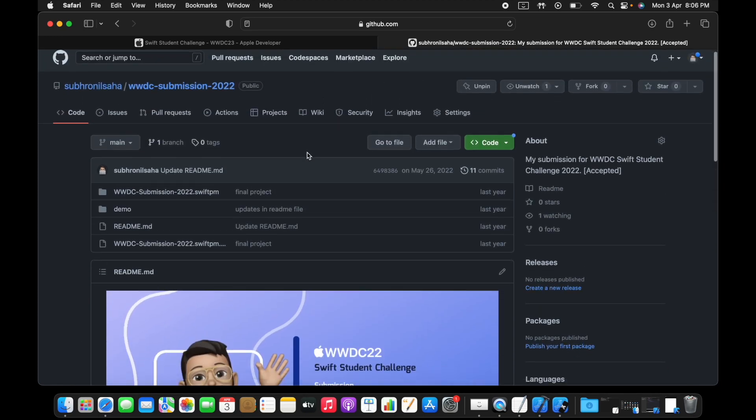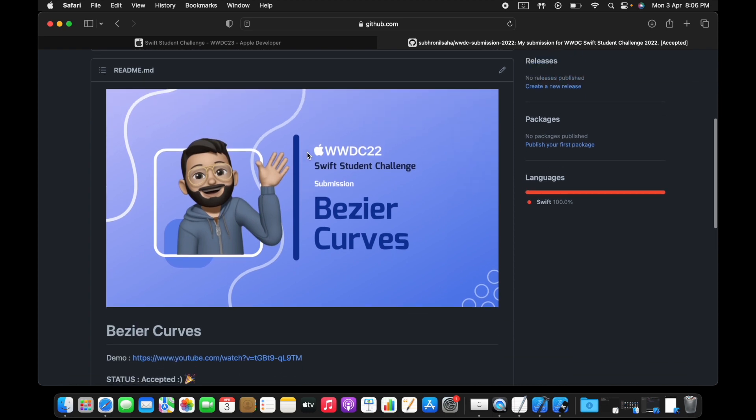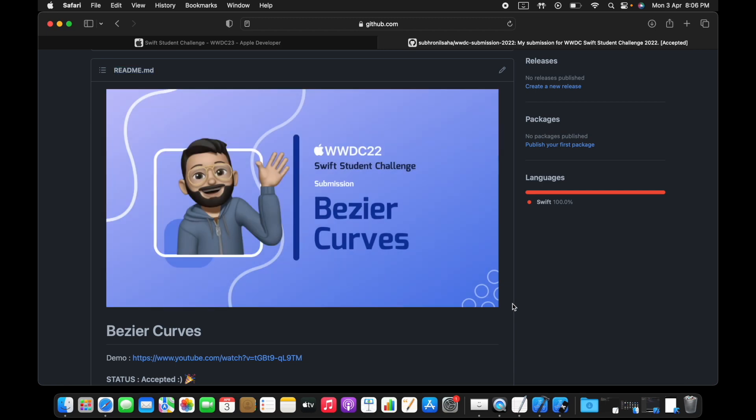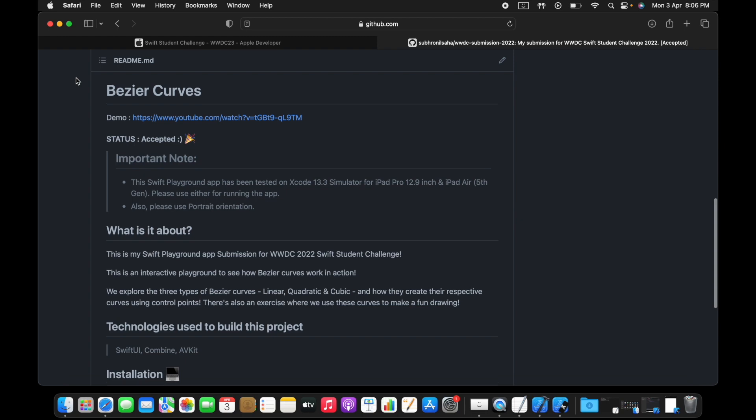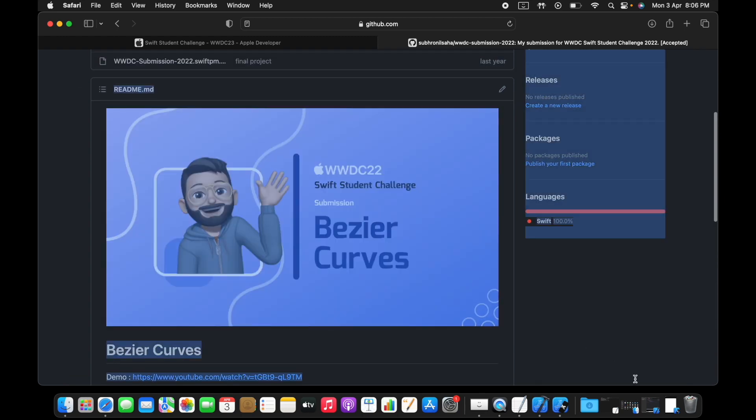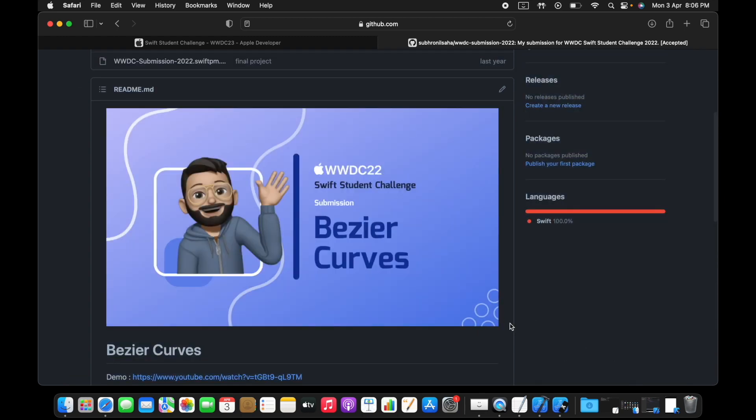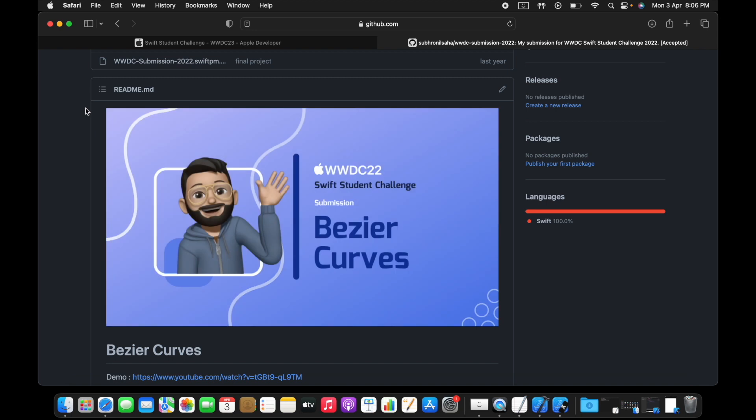You can actually see what I did. My last year submission was actually a description about how you can use Bezier curves in your project. You can use the path tool in this case and create multiple curves like linear, quadratic, and cubic Bezier curves.